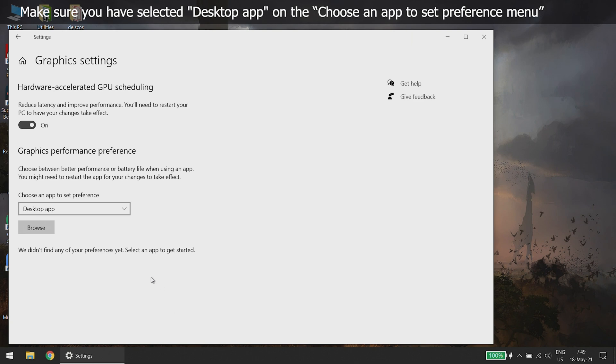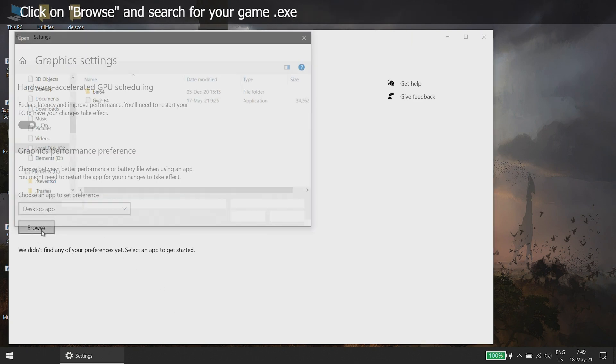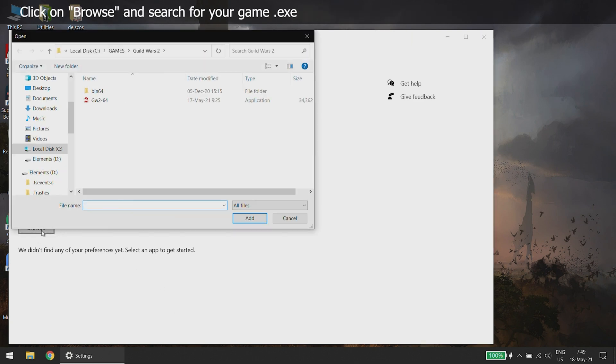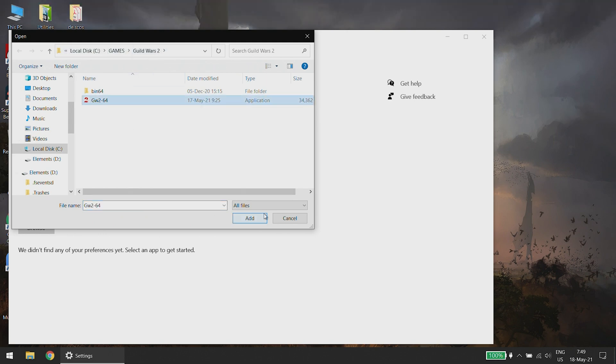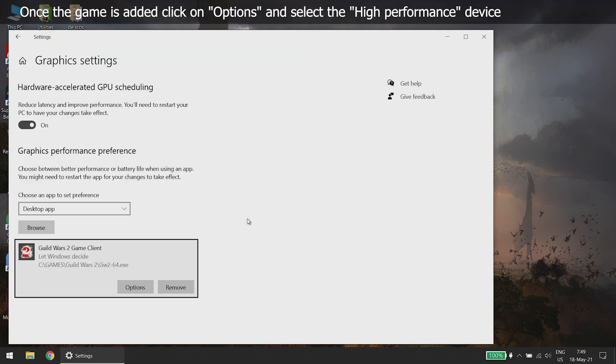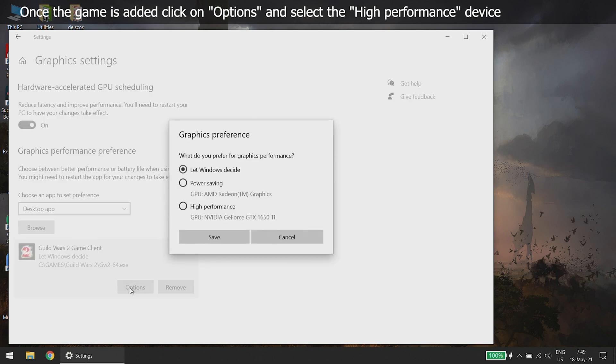Make sure you have selected desktop app on the choose an app to set preference menu. Click on browse and search for your game.exe. Once the game is added, click on options and select the high performance device.